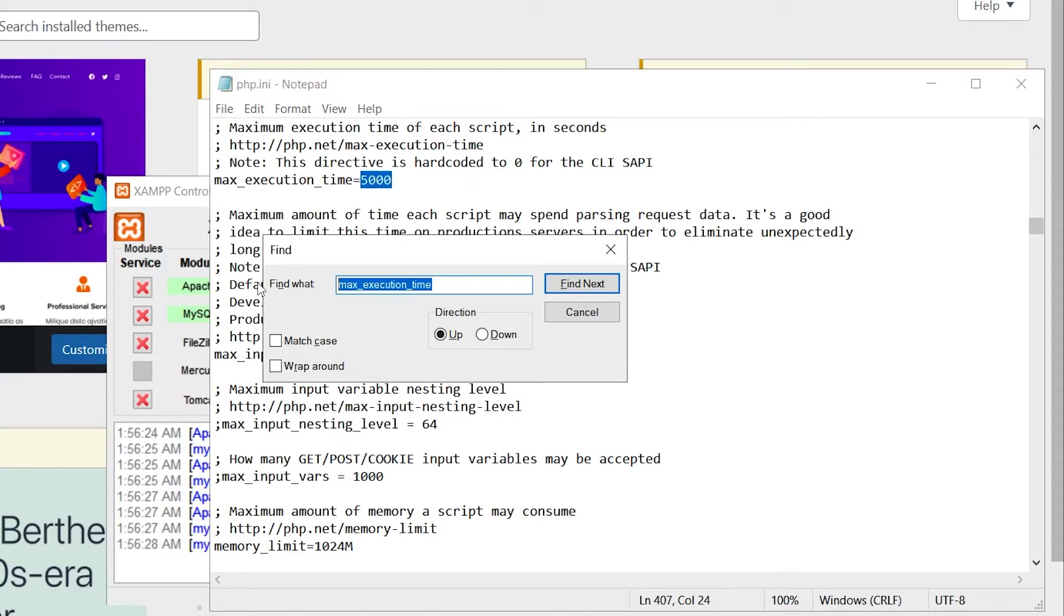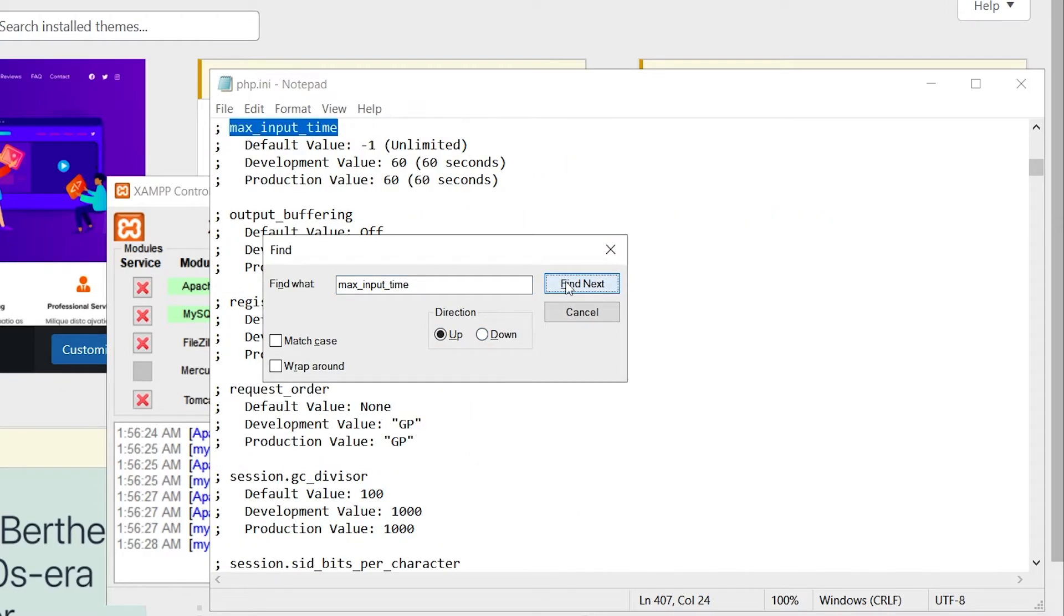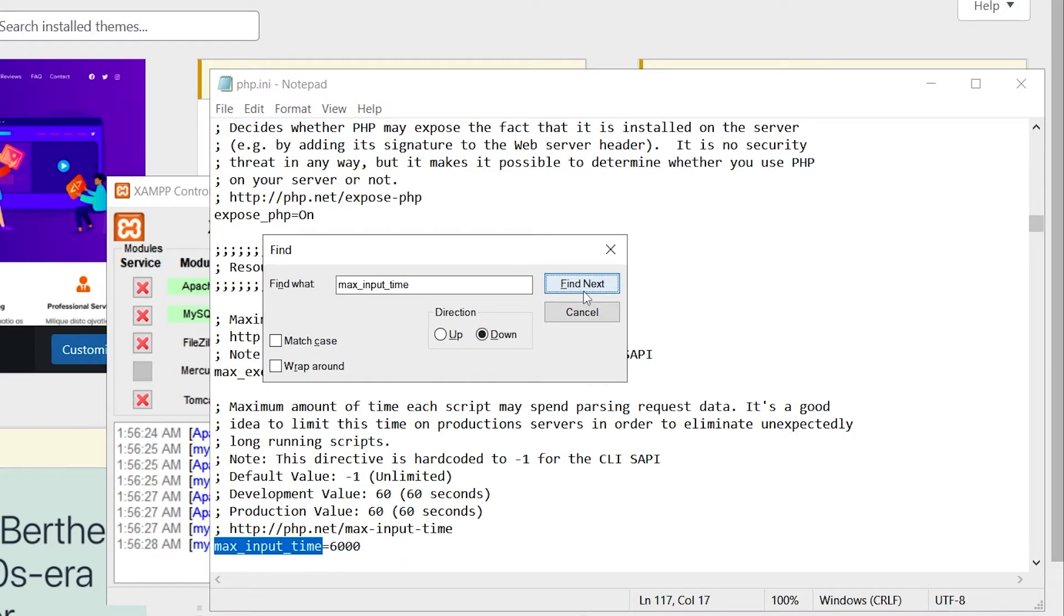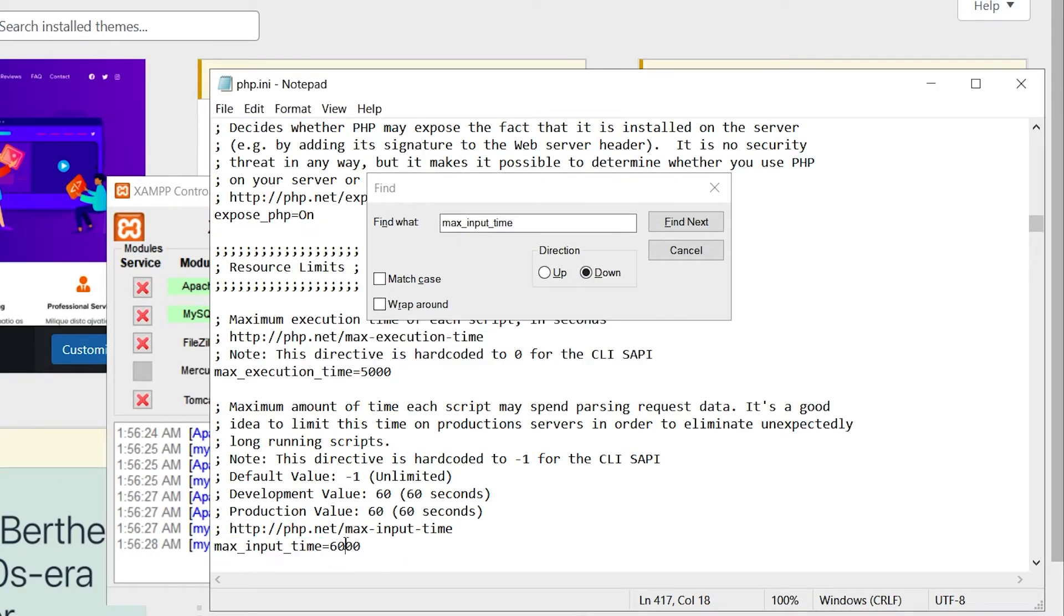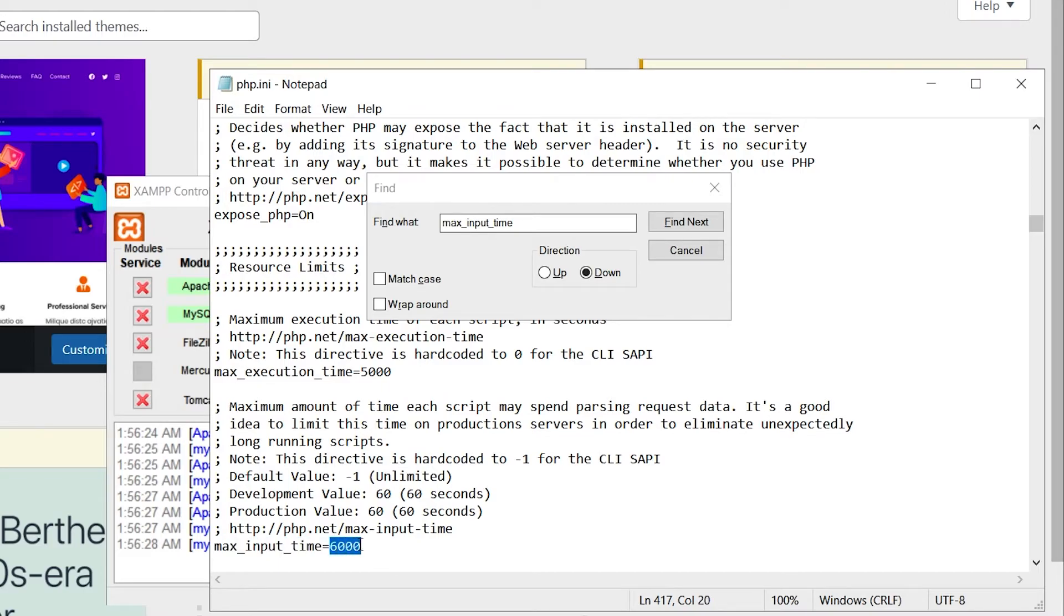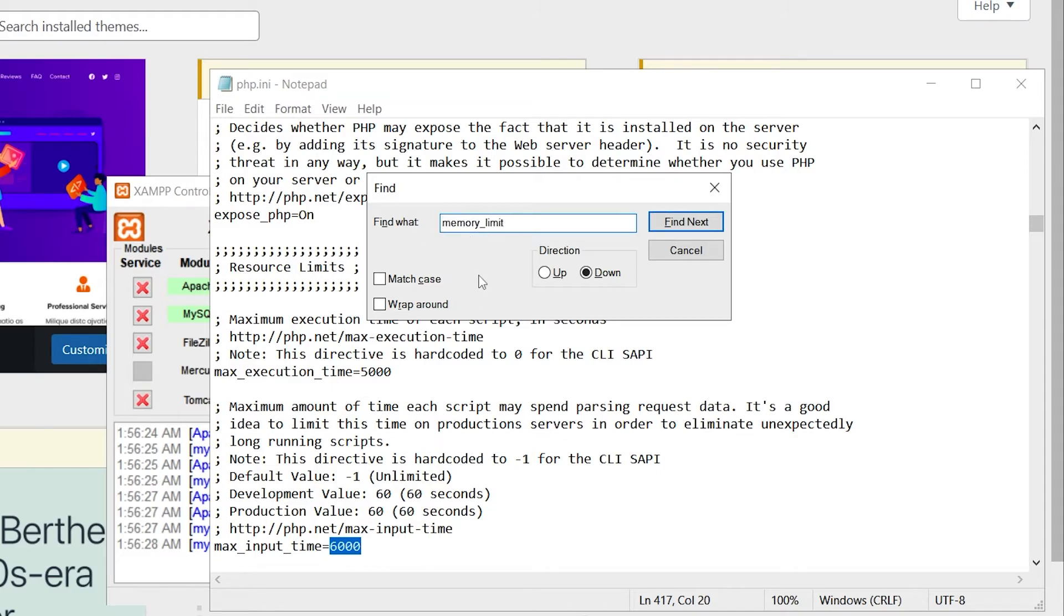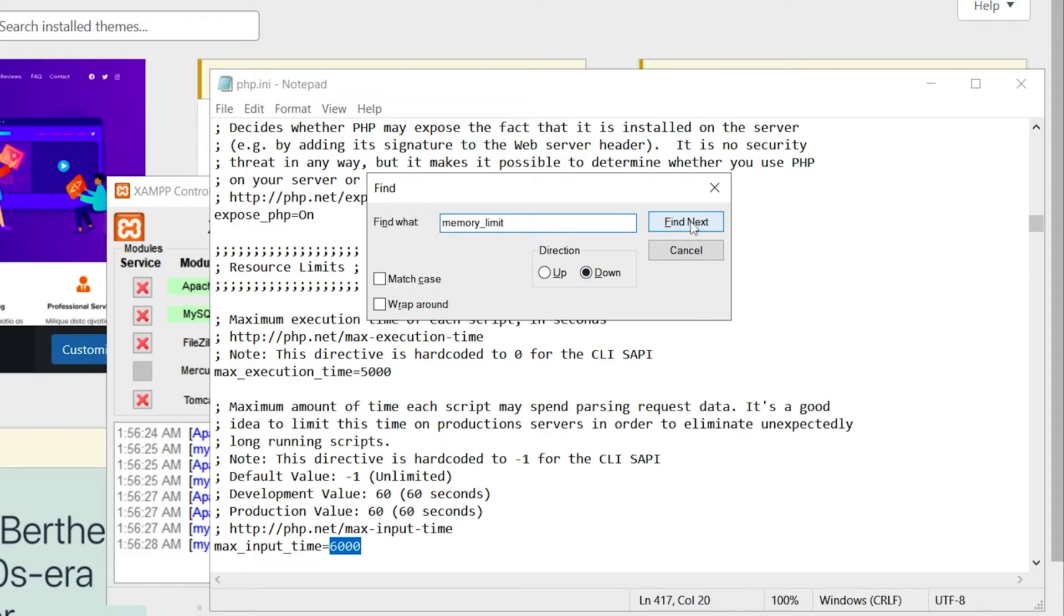Then search for max_input_time and set this number to your desired value. Next, search for memory_limit and use your desired number here.